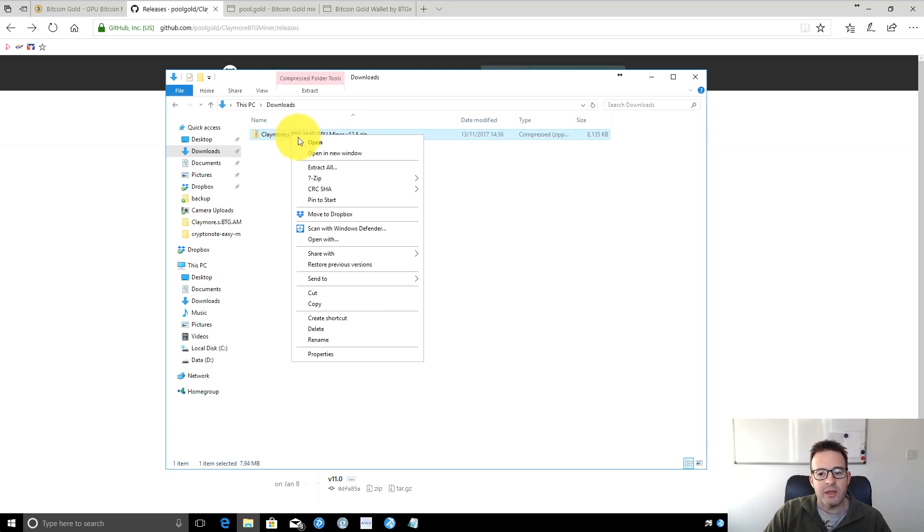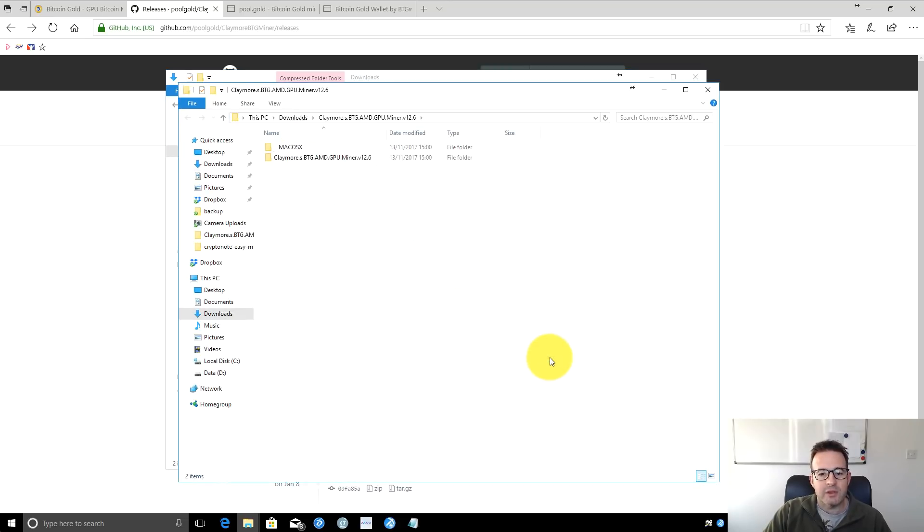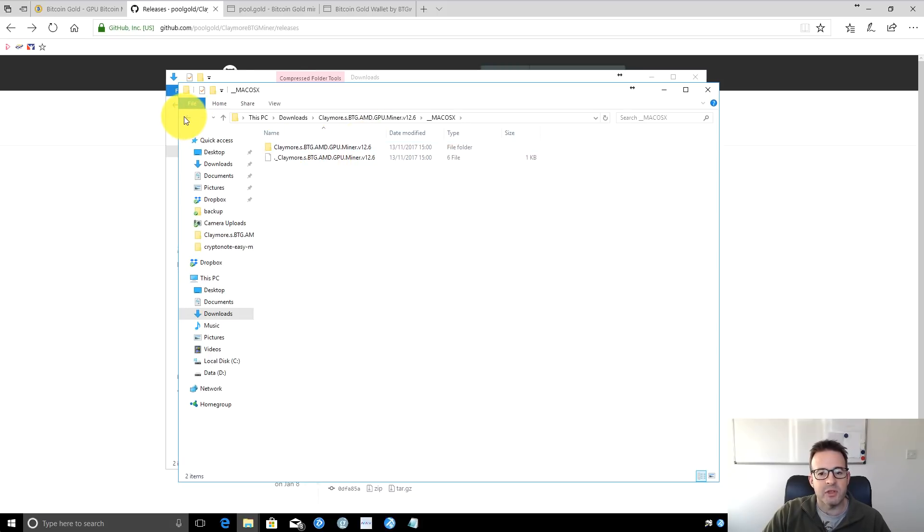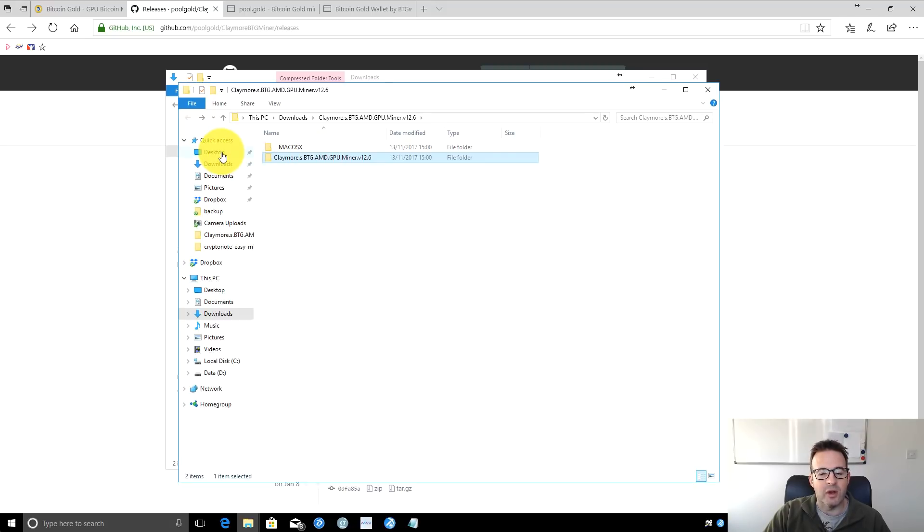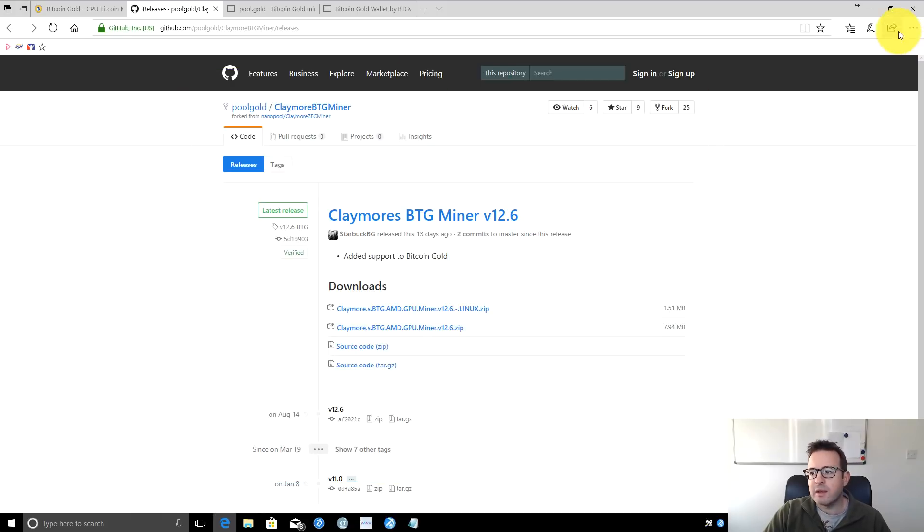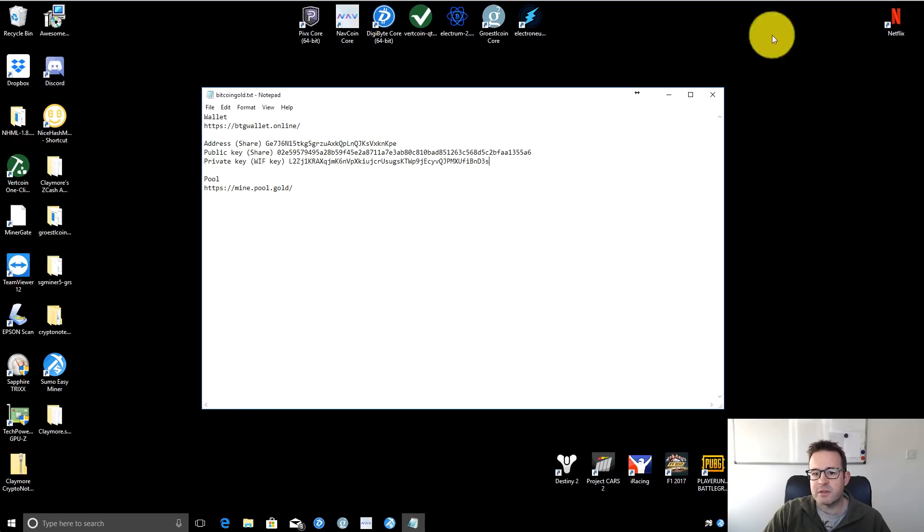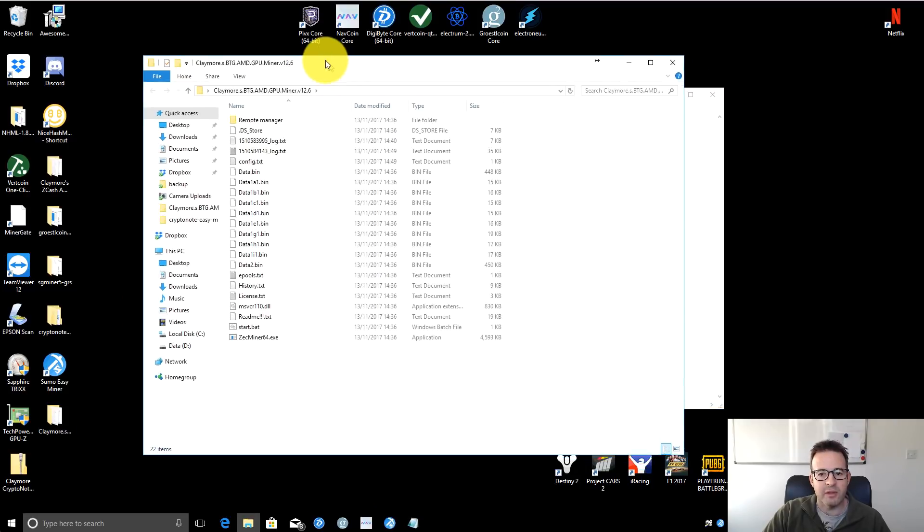If you're on Linux, grab that version. I downloaded it earlier to save time. You'll get a file like this that you need to extract. Inside, there's a macOS version you can ignore if you're on Windows. This is the folder with all the mining software. Copy it somewhere you're going to run it from. I copied it to my desktop.